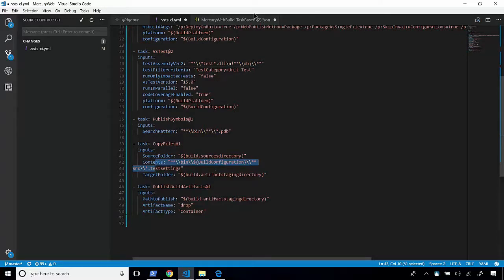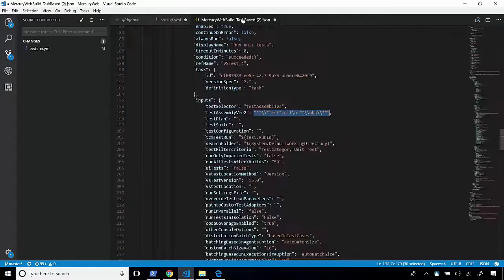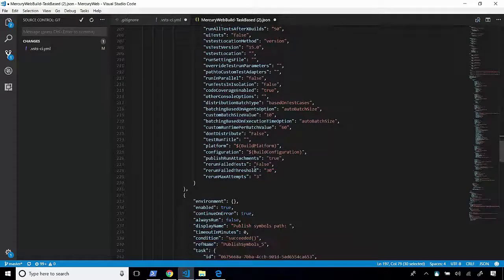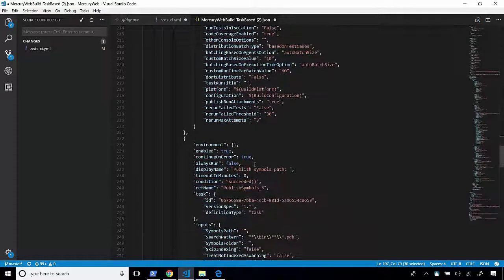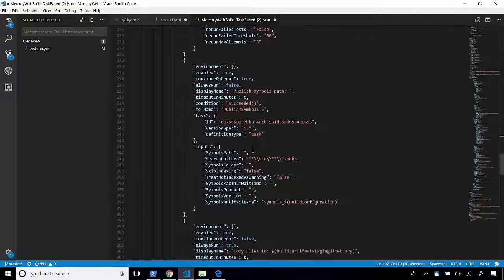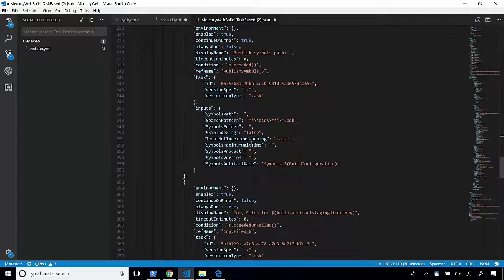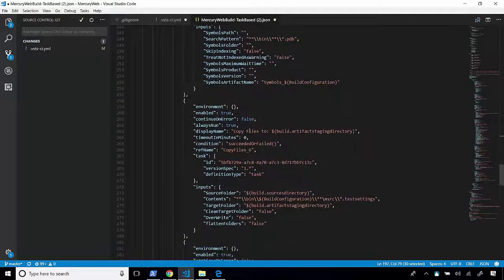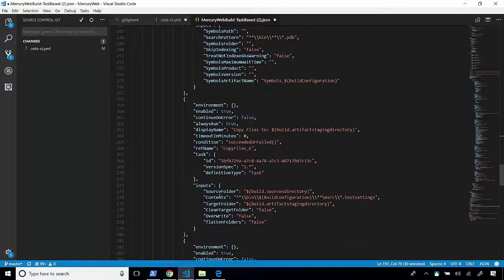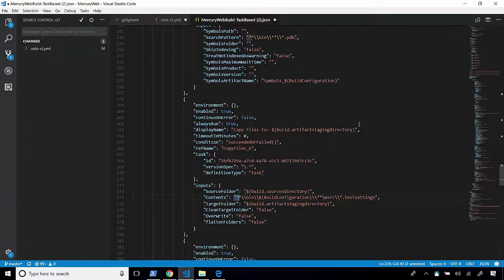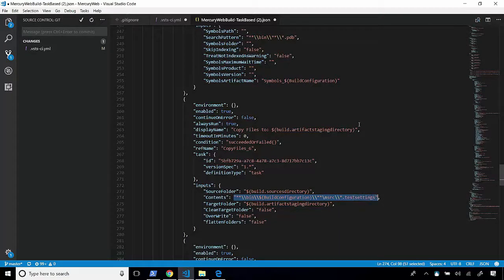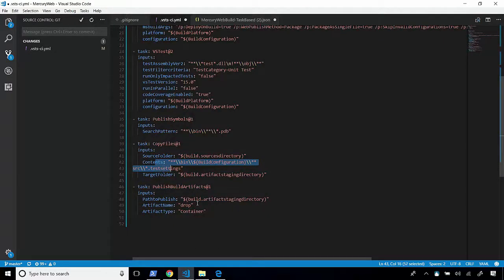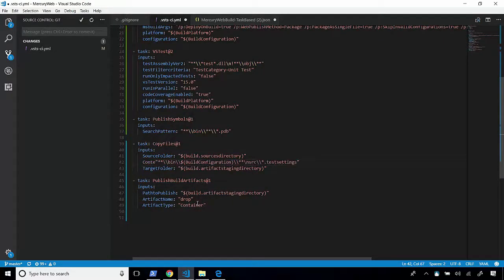So let's go back into our JSON file. We'll find where we copy. So the next task is publish. And then after we publish, we copy. And from here, here's the contents. And the input that we need is this right here. So let's go ahead and copy this. And we'll paste it into here. And that's all we need to do.